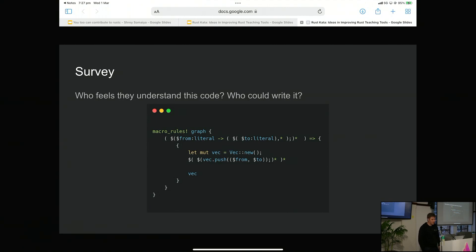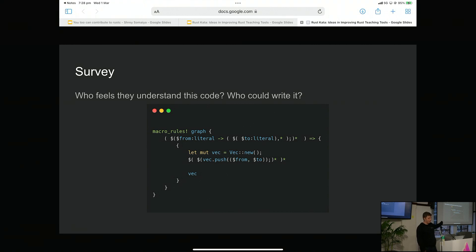I don't know if this code is very readable. Who feels like they understand what this code is doing? Who thinks that they could — if they were told what this code does — and I'll tell you it basically constructs a graph from an adjacency list, creating a vector saying that node number three goes to nodes four, five, and six — who thinks they could write this code? Raise your hand.